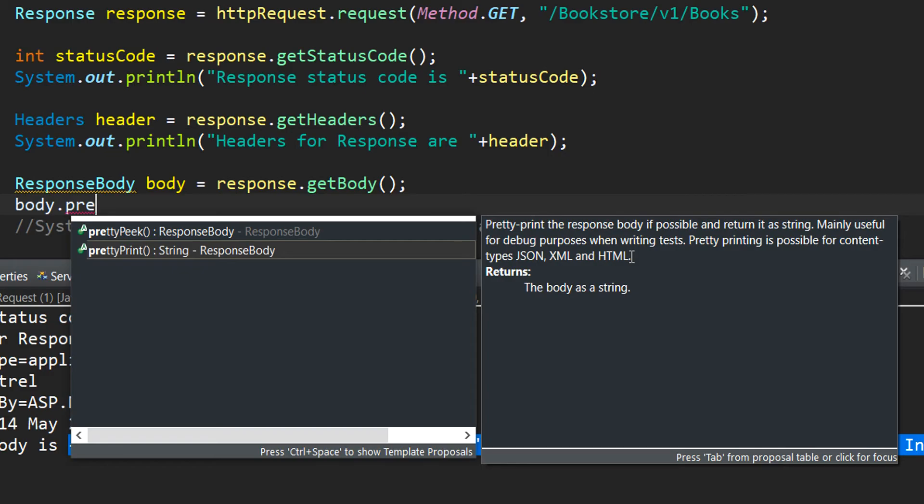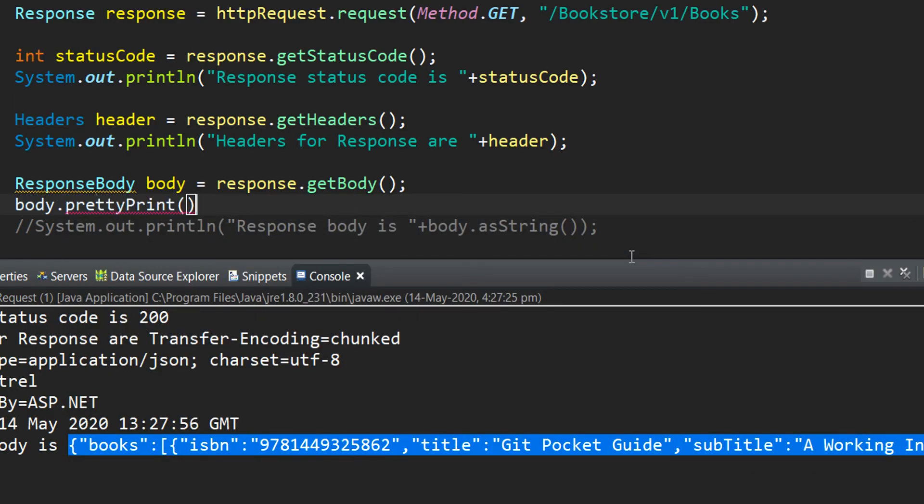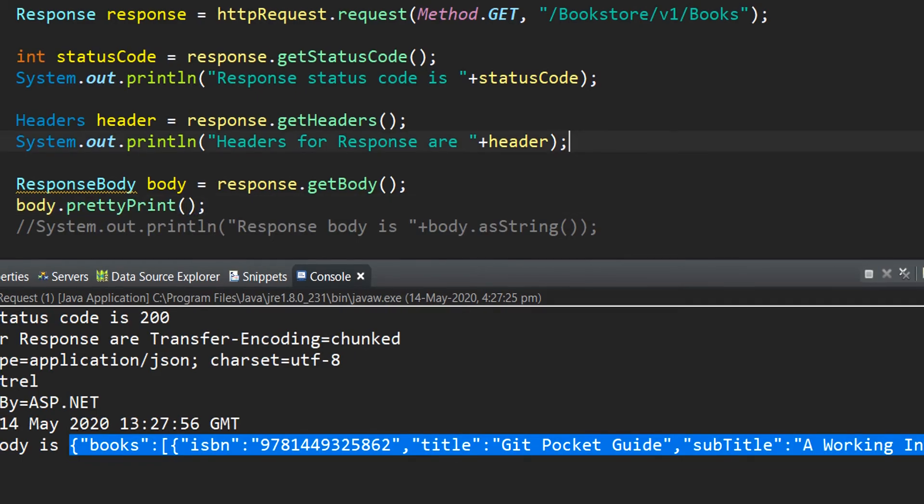Since the content type that we have received as a part of response body is in JSON, it will be useful for us. So I simply select prettyPrint and now I will trigger the test again.